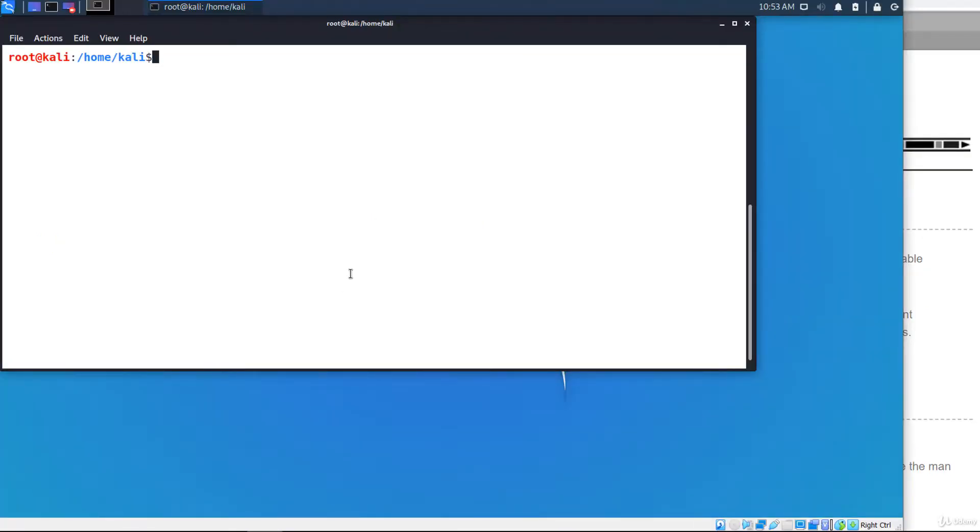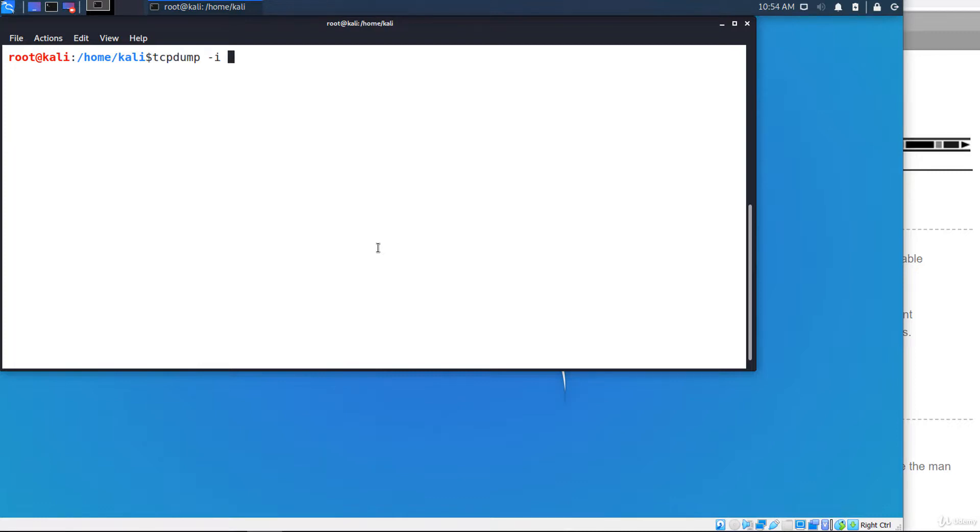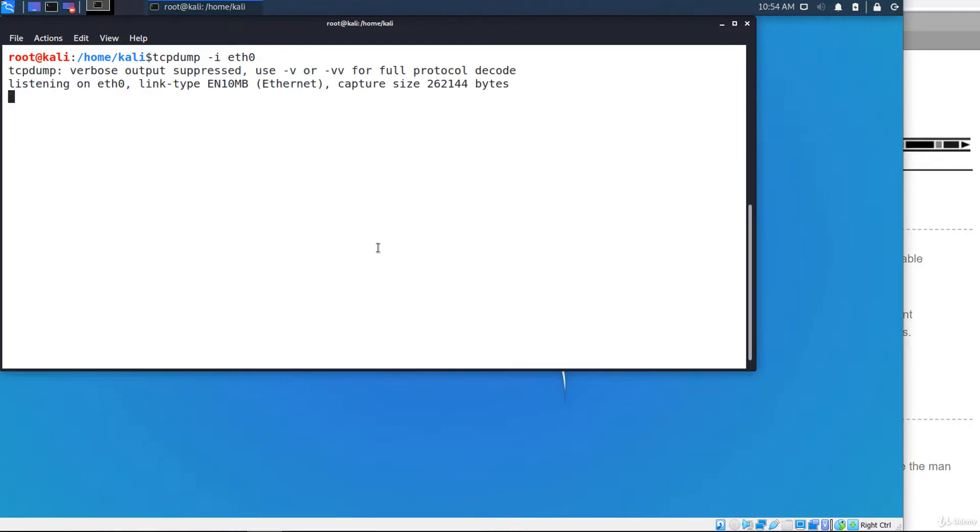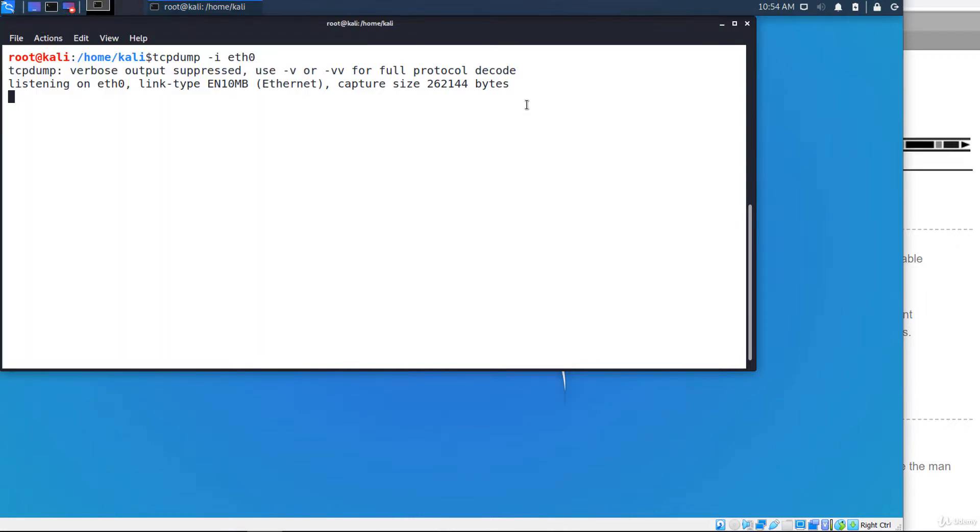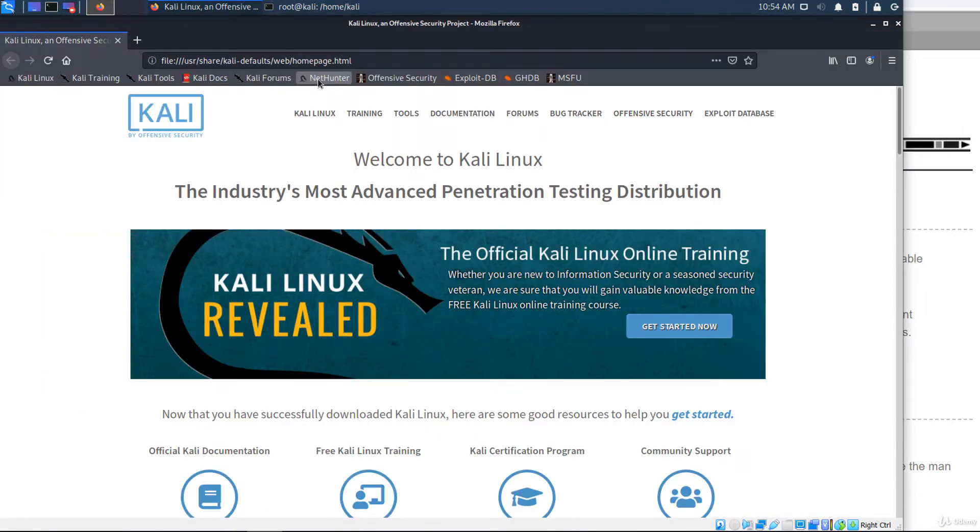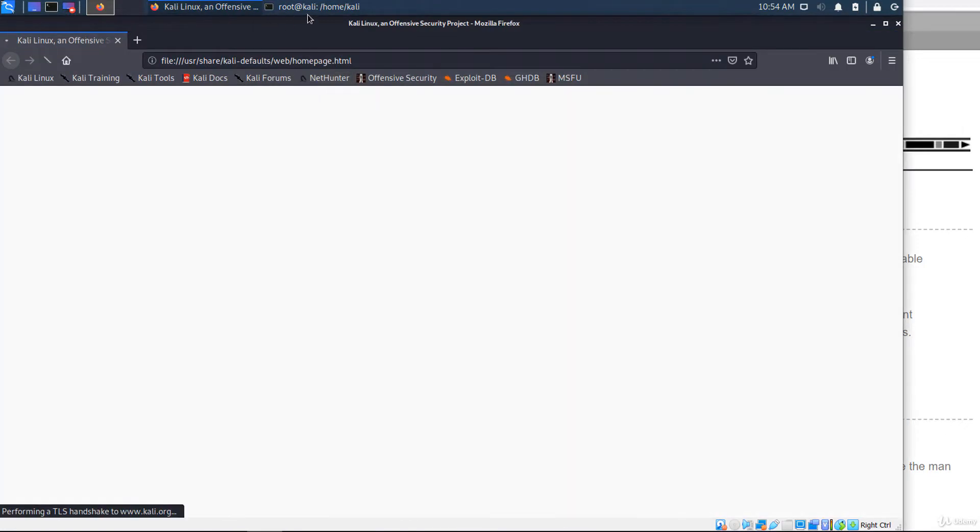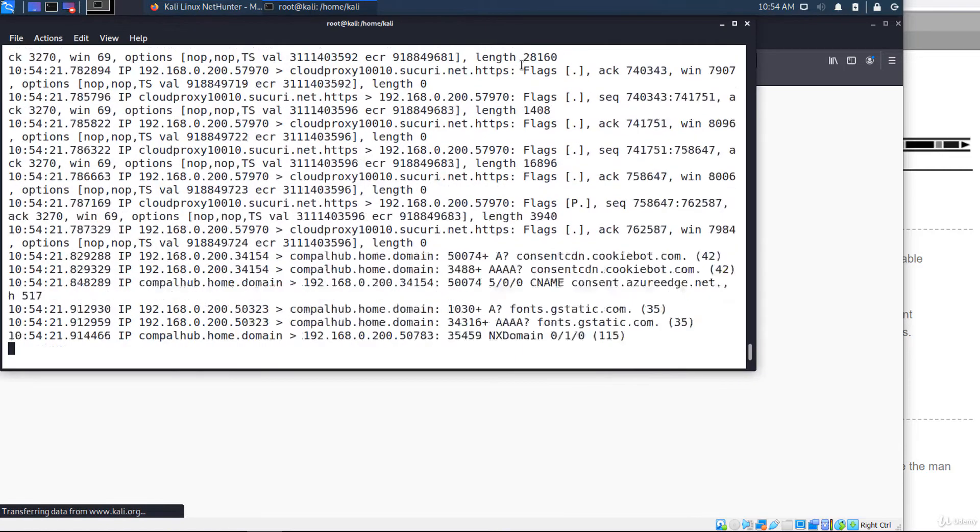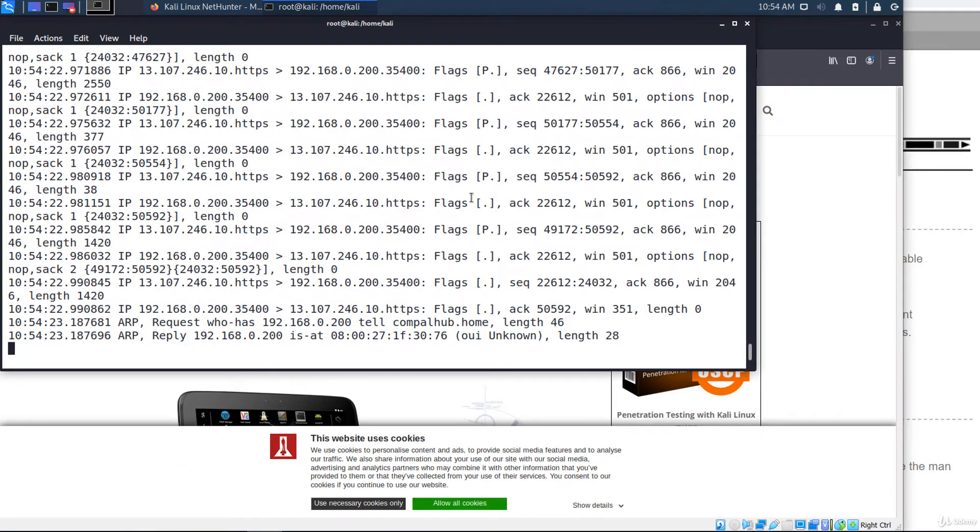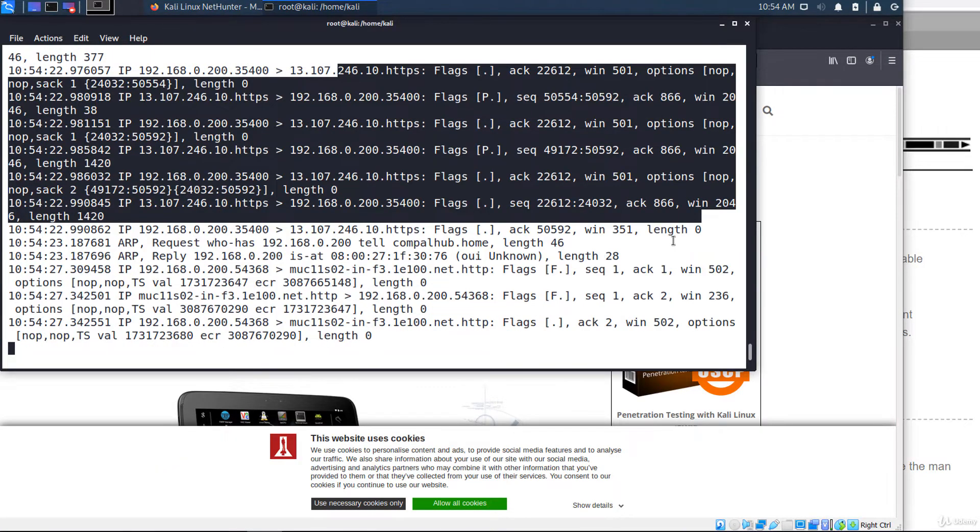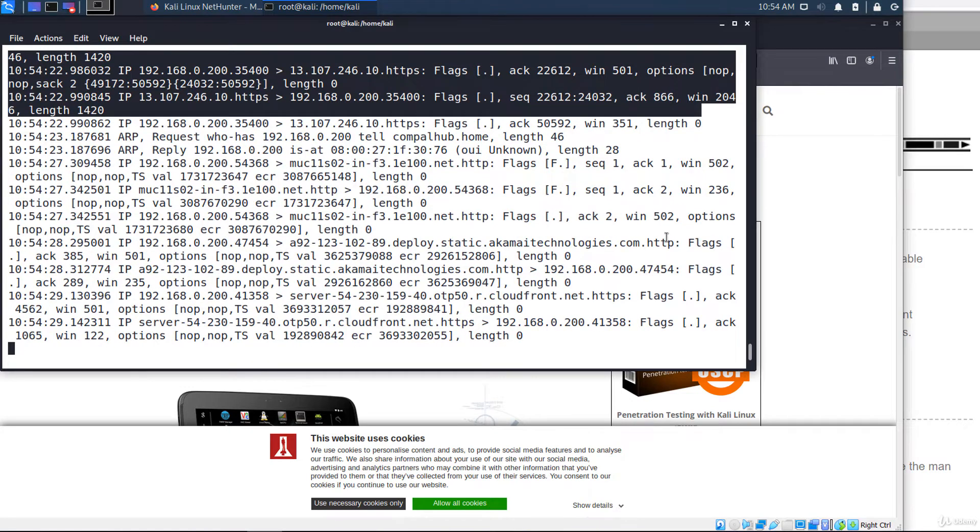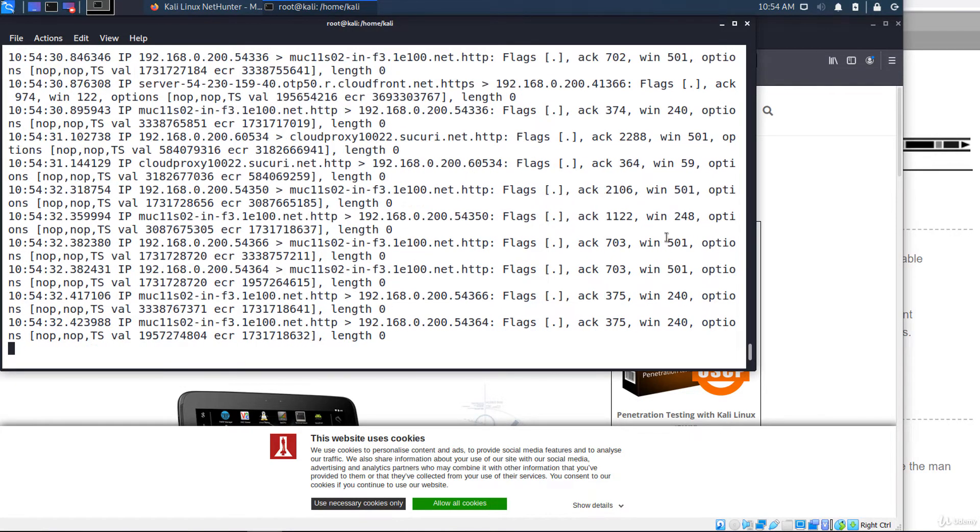tcpdump is installed by default on any Linux distribution. The following commands will be executed as root. If you want to see what's hitting your interface, you execute tcpdump minus i and the name of the interface, in this case eth0. Let's generate some traffic. These are the captured packets. I'm stopping the capture by pressing Control plus C.